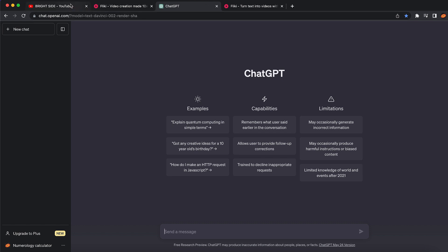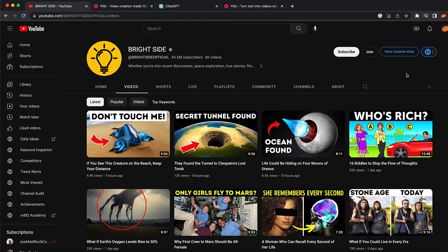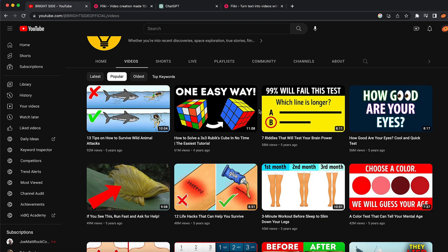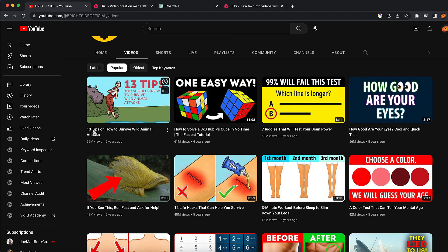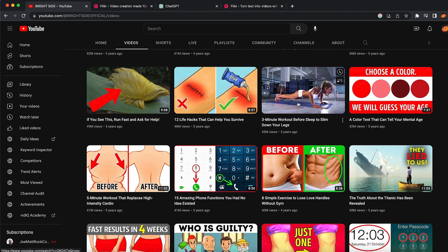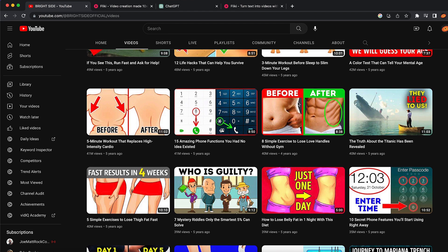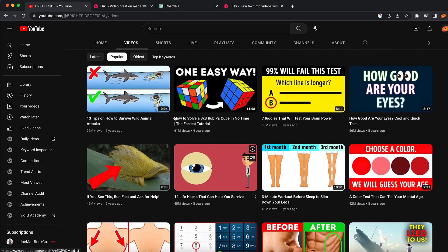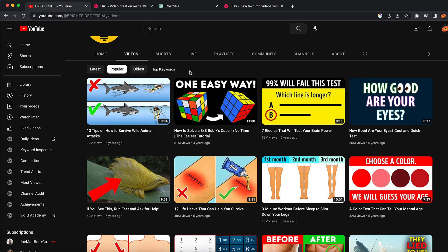The first thing we're going to do is research. You can jump on ChatGPT and ask for video ideas, but we're also going to jump on YouTube to find popular channels in our niche — in this case, Bright Side. I'm going to click on popular videos and see what videos are pulling the most views on this channel. For example: 13 tips on how to survive wild animal attacks, how to solve Rubik's cubes, seven riddles. These are proven niches that work.